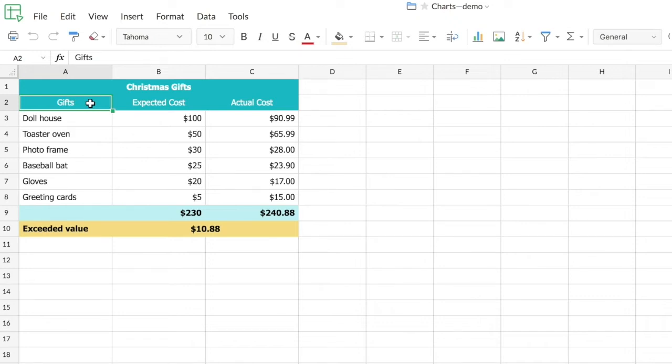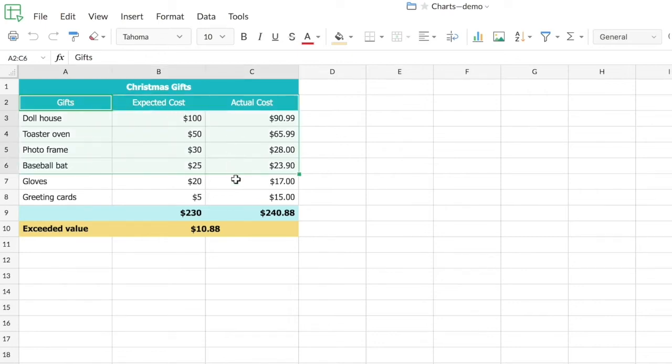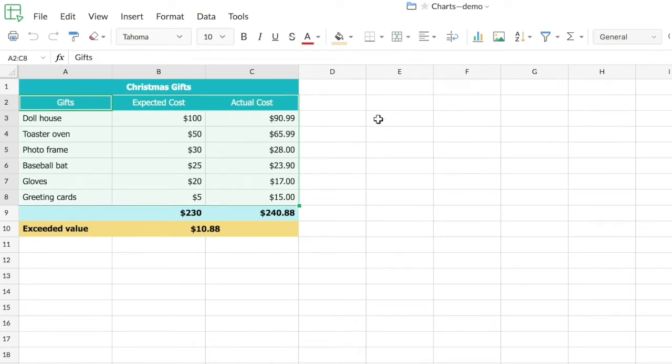We'll start with a column chart. I'm going to select the source data range for the chart first. Once that's selected, you can either create a chart using this icon here in the toolbar or you